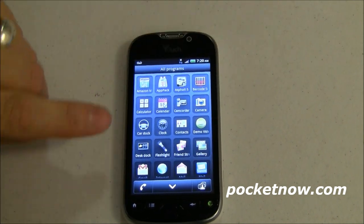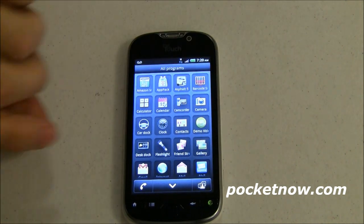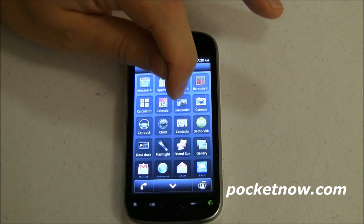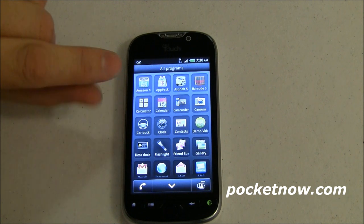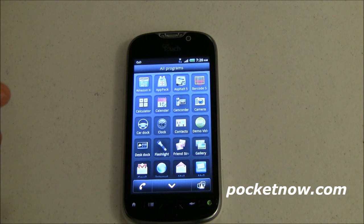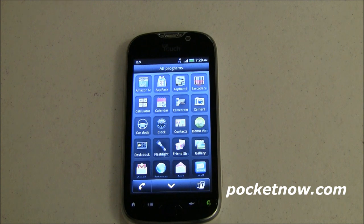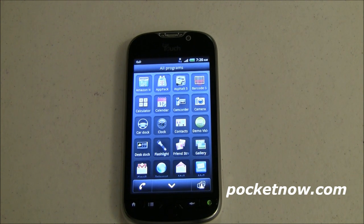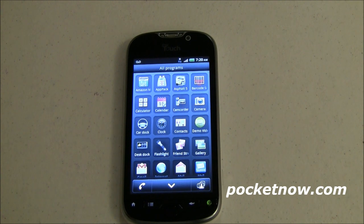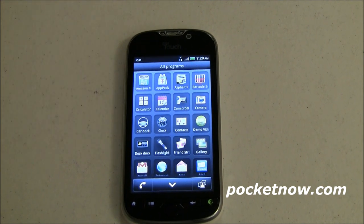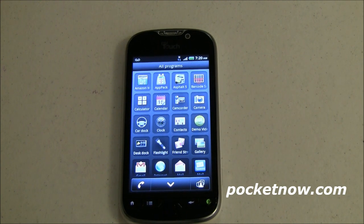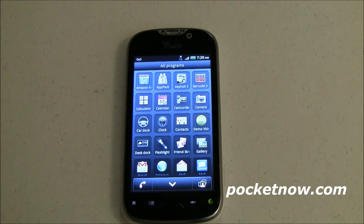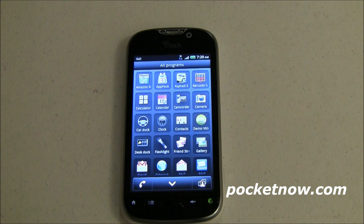The next row is basically stock stuff: calculator, calendar, camcorder, camera, car dock, clock, contacts, and the demo video we already talked about. These contacts are the HTC contacts, not the Android contacts — some of you will like that, some of you won't. There's a desk clock, and basically car dock and desk dock are what we saw in the Nexus 1, where if you docked it into a car dock or desktop dock, it would switch the phone into a different display mode appropriate for that context.